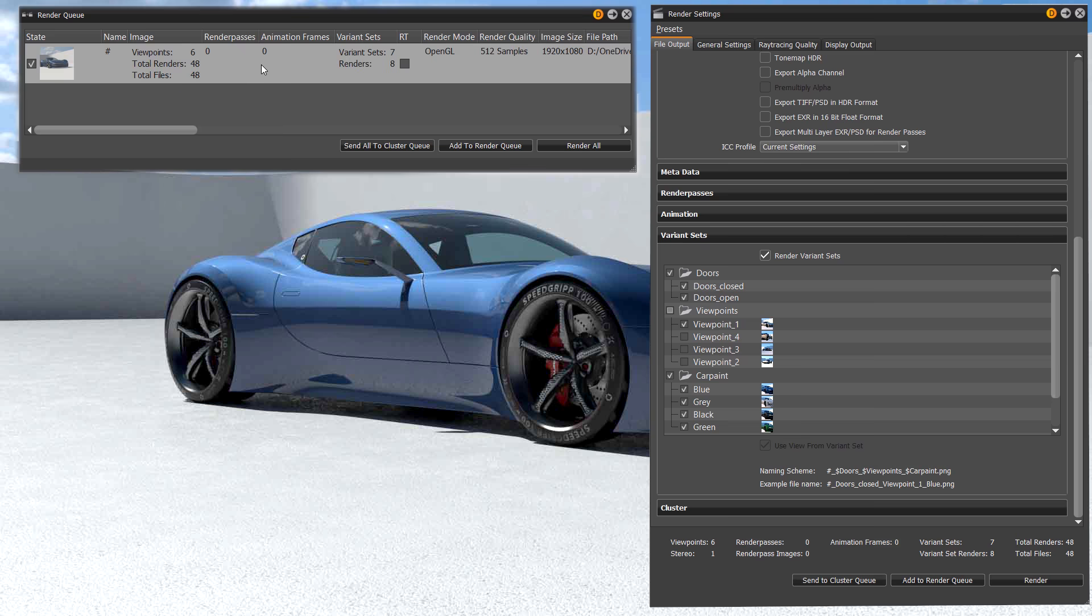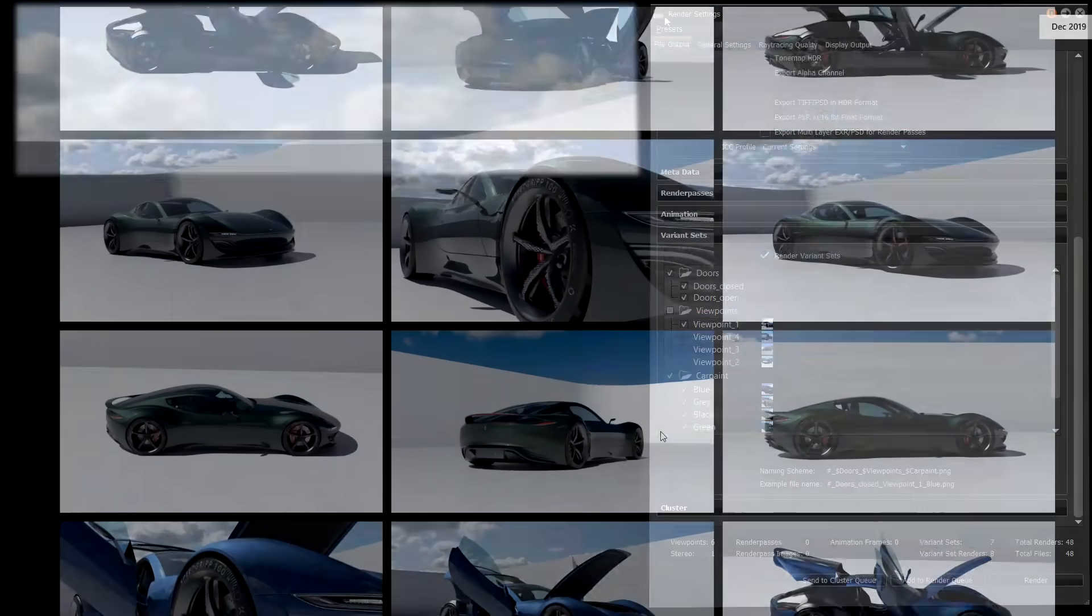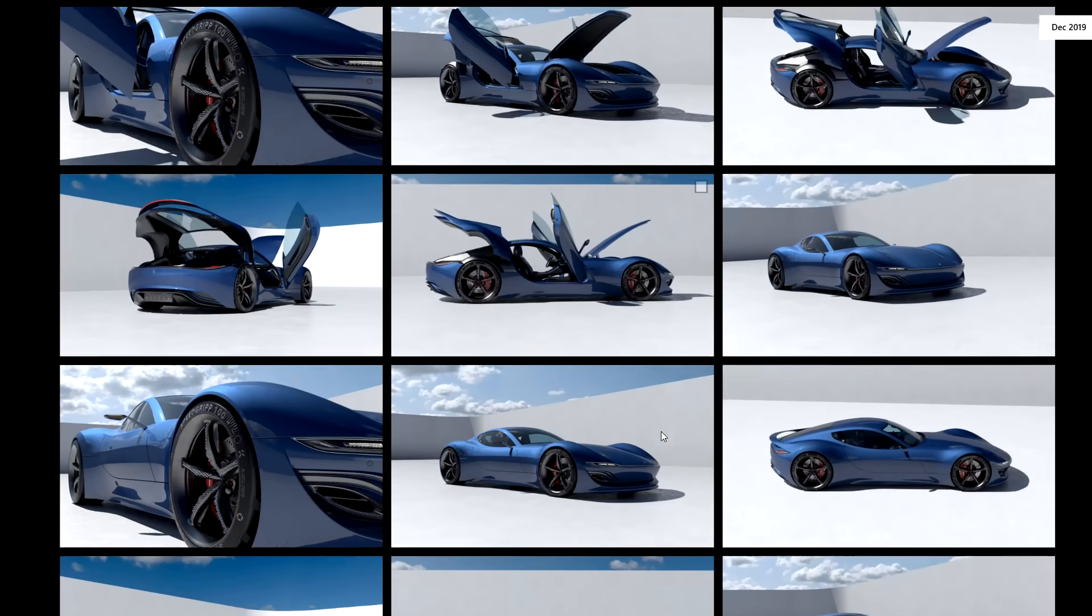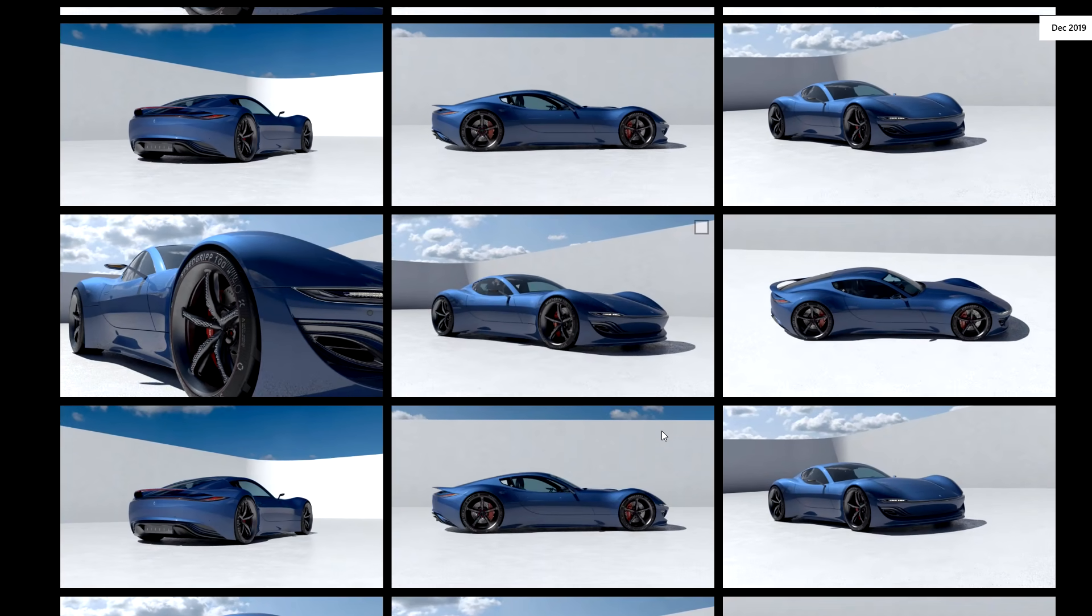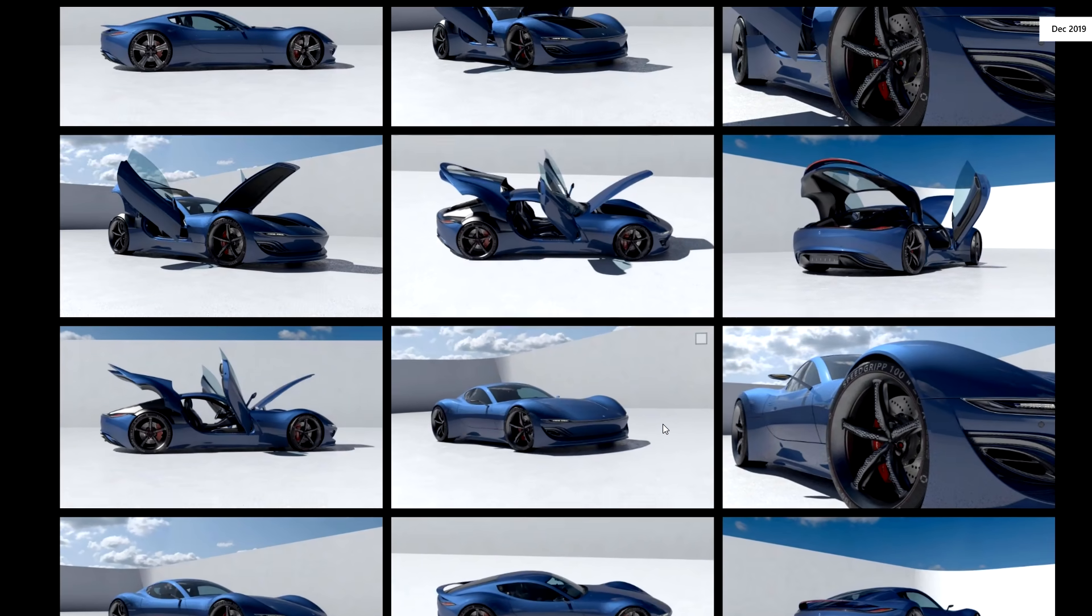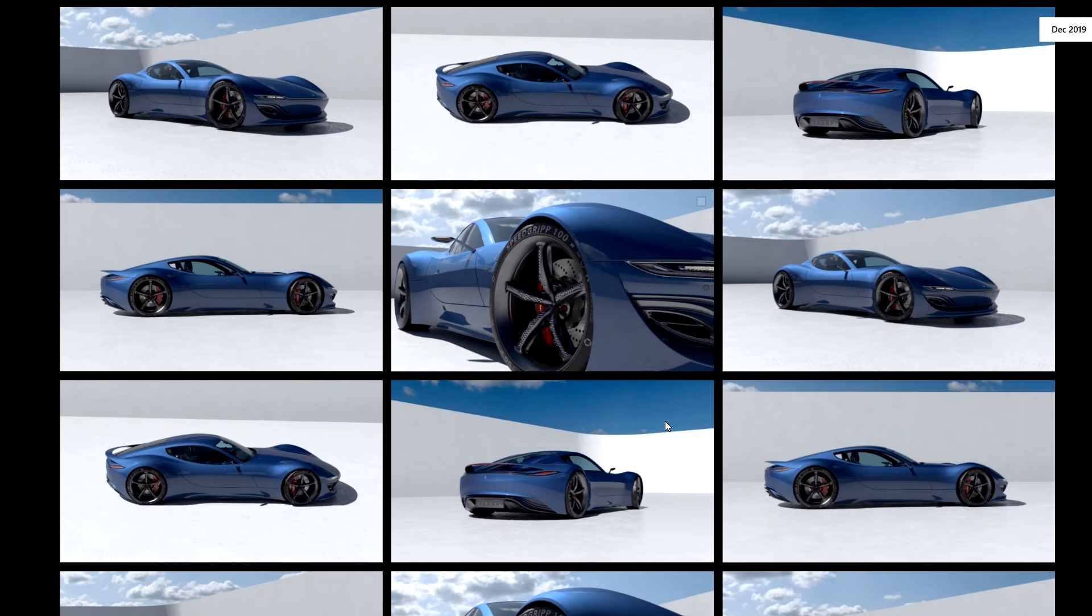This new render option will speed up your rendering workflow immensely when working with variants and a massive amount of imagery.